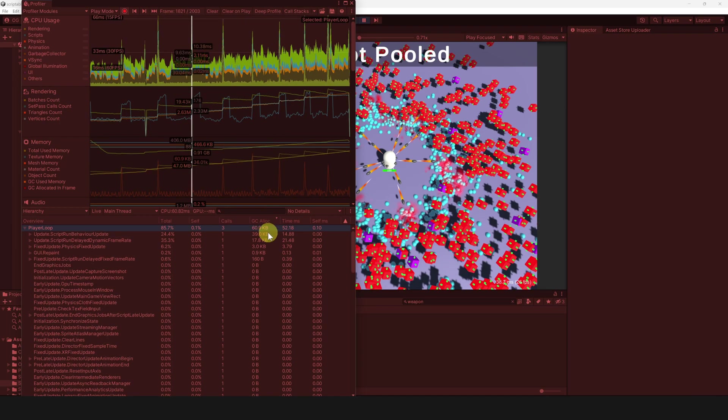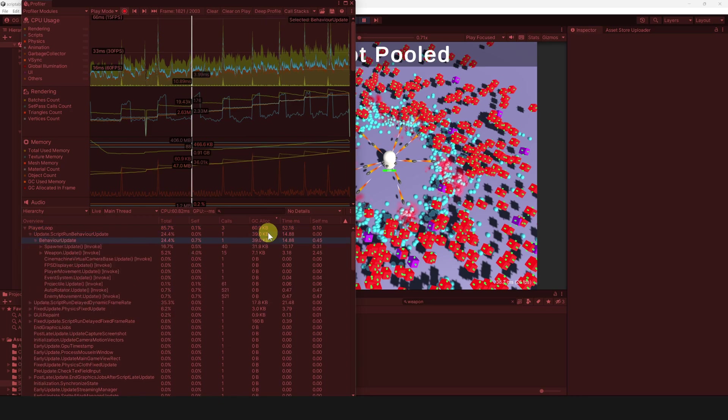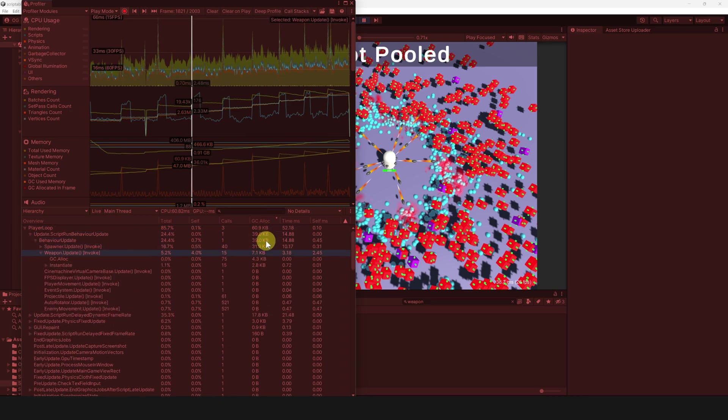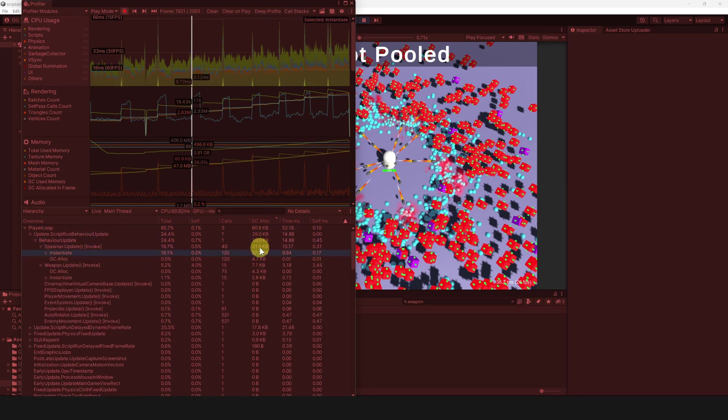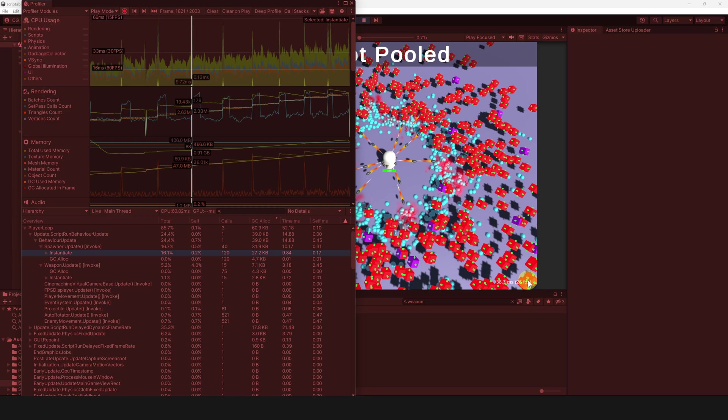We can see that spawning bullets creates garbage, as well as spawning enemies. Basically, every call to instantiate. We also notice that our game runs at around 25 FPS in the editor, which is not great.